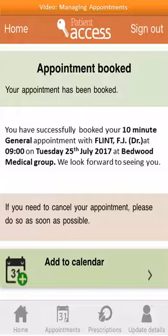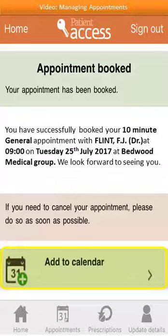An appointment confirmation screen is displayed. By way of a reminder, the appointment can be added to a calendar on your device. To do this, select Add to Calendar. Depending on the type of calendar installed and active on your mobile device, follow the on-screen directions displayed from that point. To return to the home page, select Home.